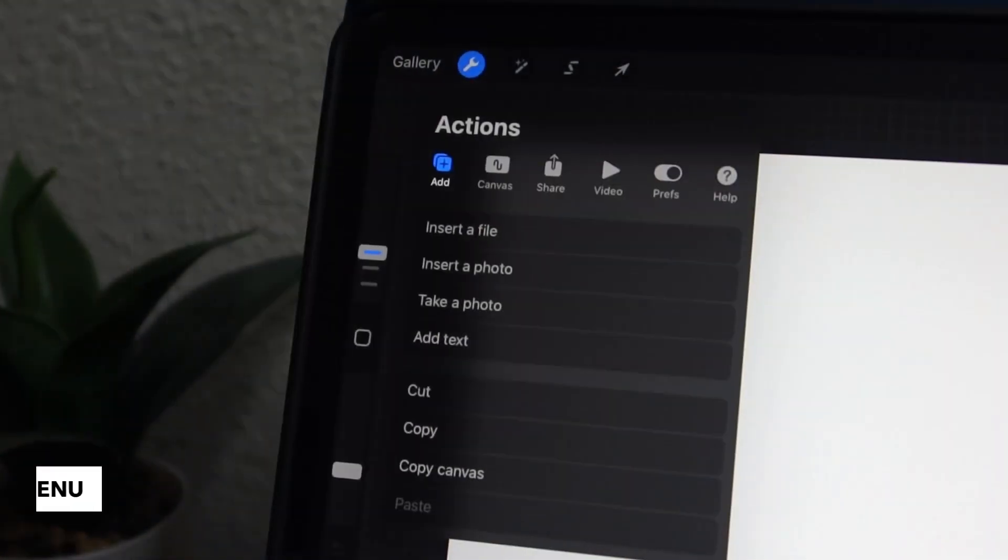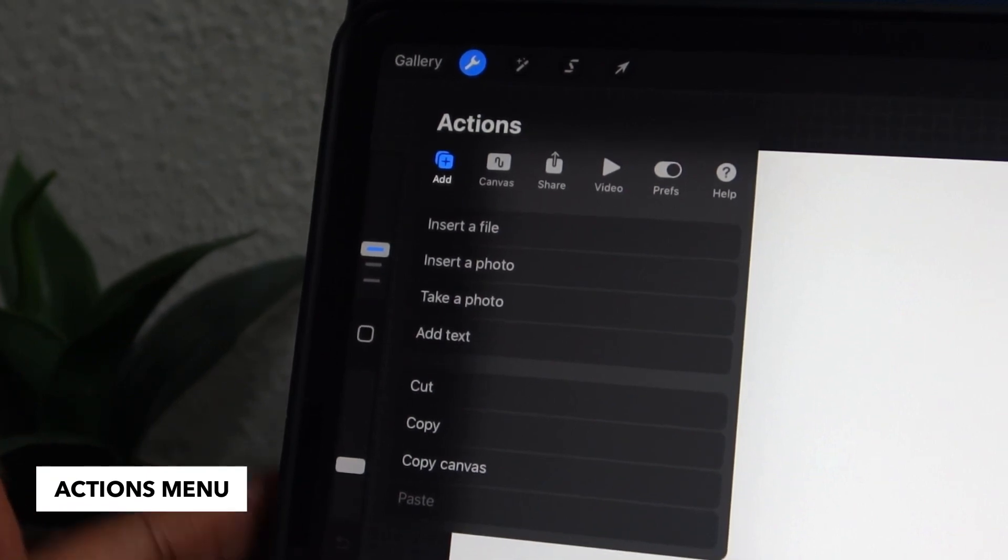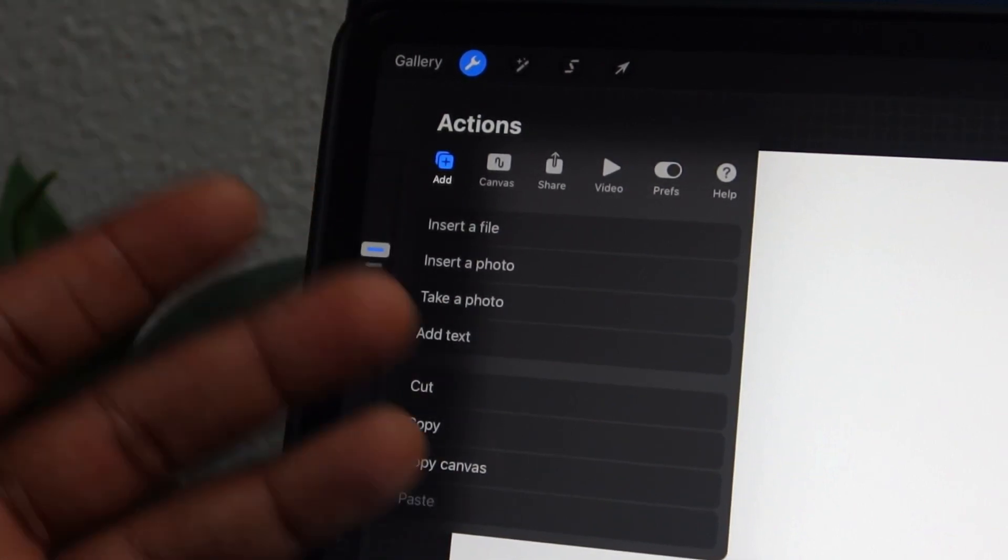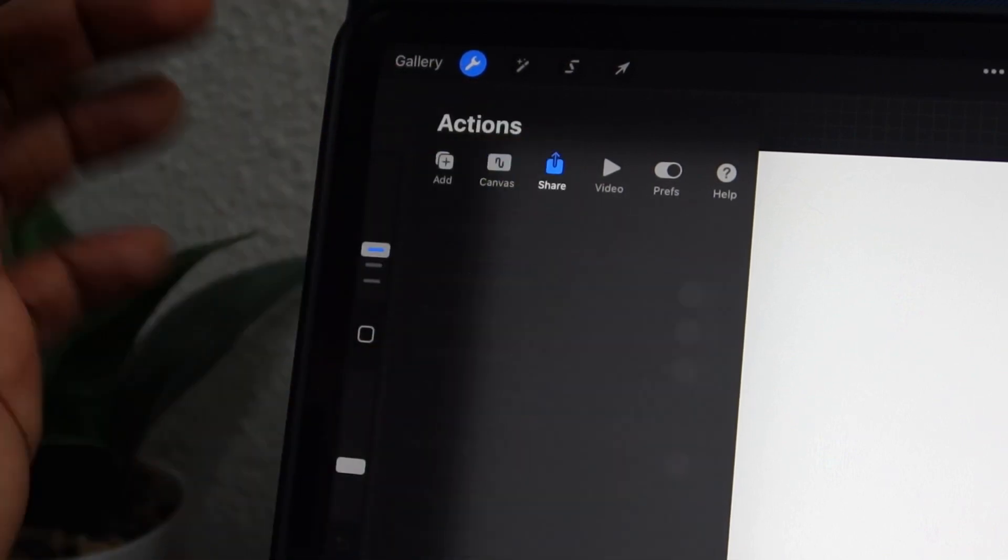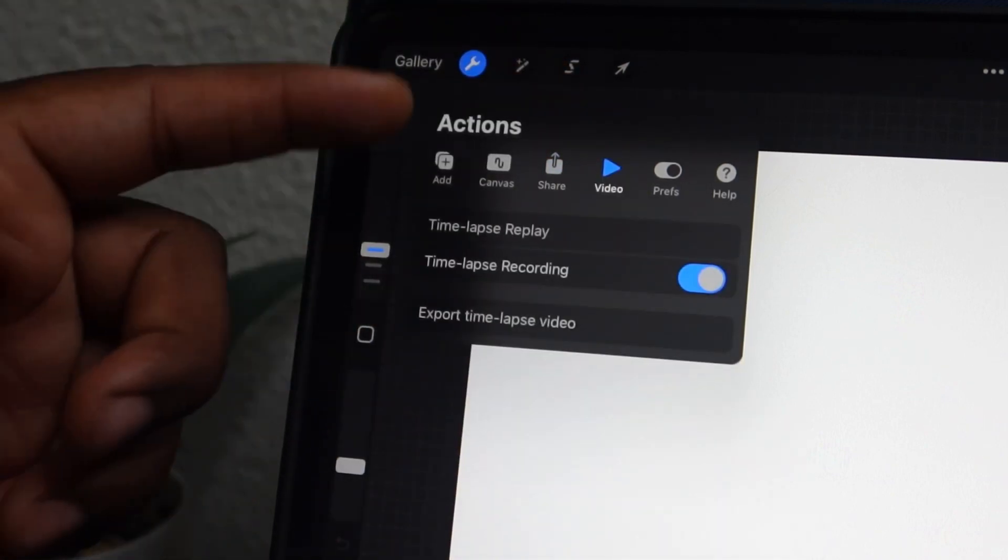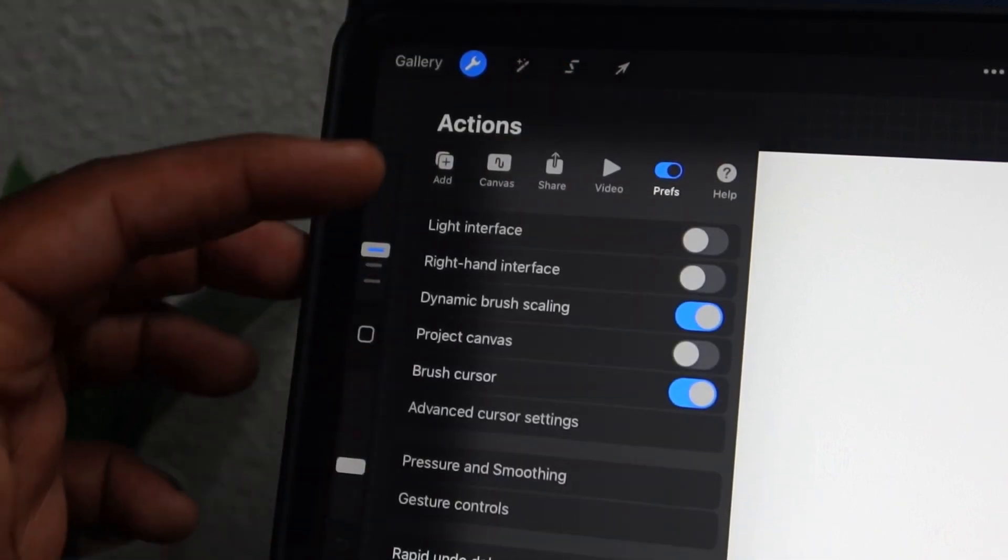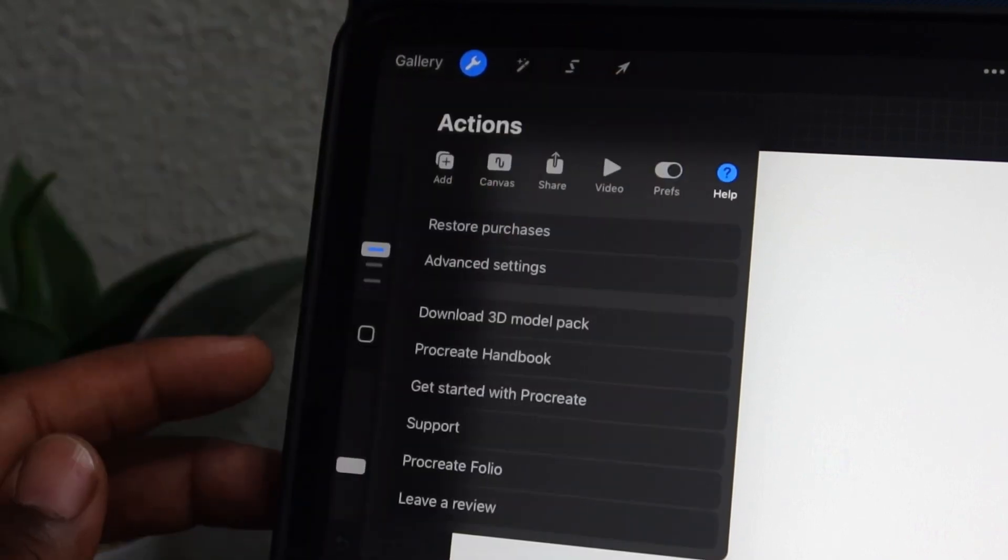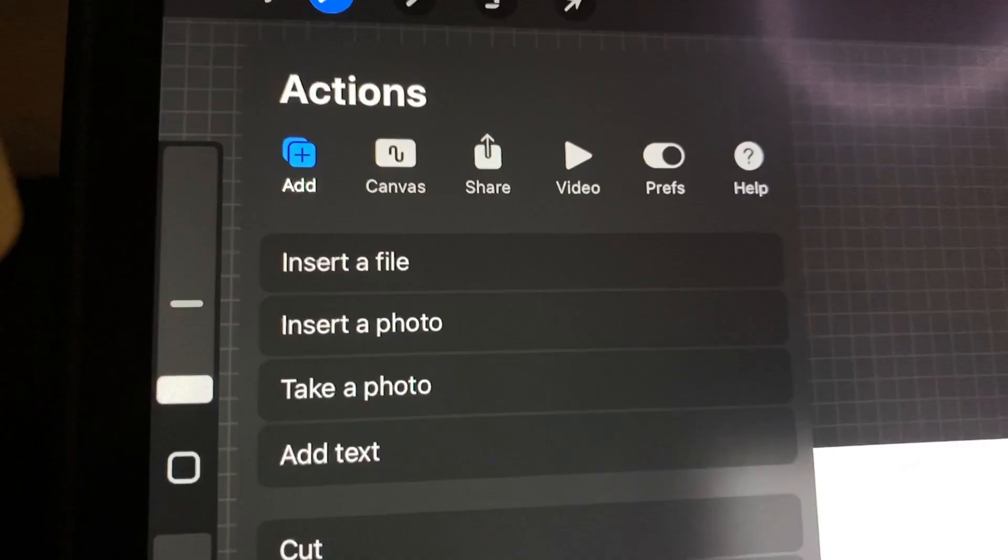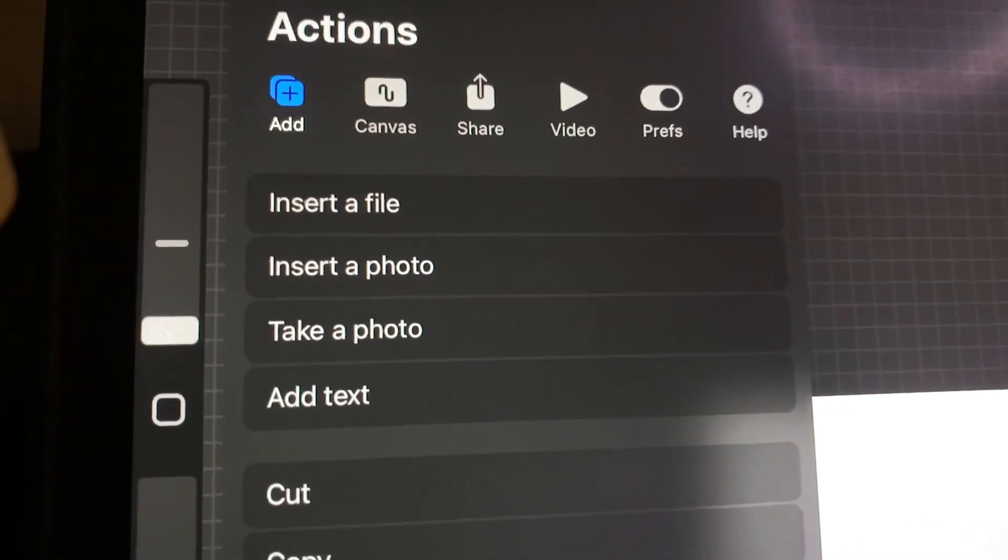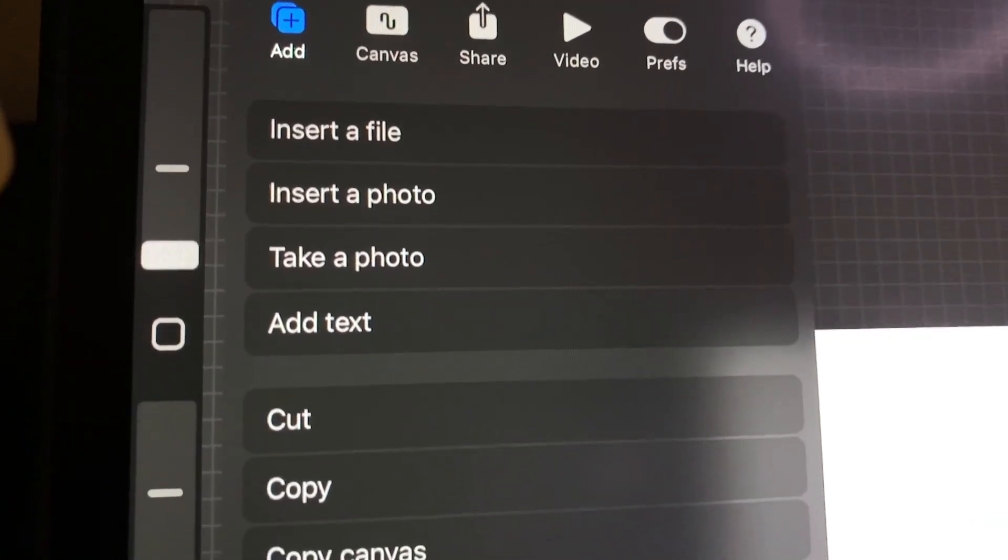At the top left here, we're going to hop into our actions menu. That's the little wrench icon. In this menu, there are a bunch of sub menus that basically allow you to do a bunch of things with the program. First we have add. There's a canvas menu. We have share, video, preferences, and a help icon as well that has a bunch of helpful tools from Procreate. Here in the add menu, you can do things like insert a file, insert photos, cut, copy, paste, things like that.